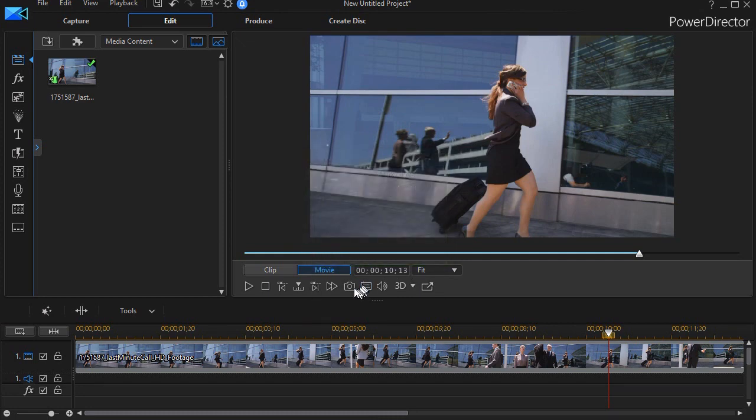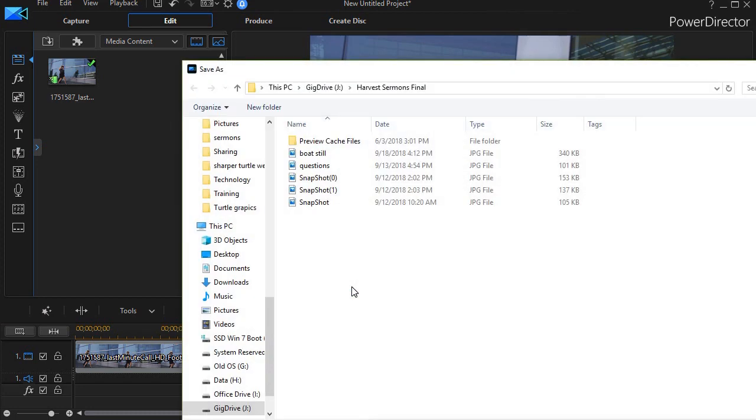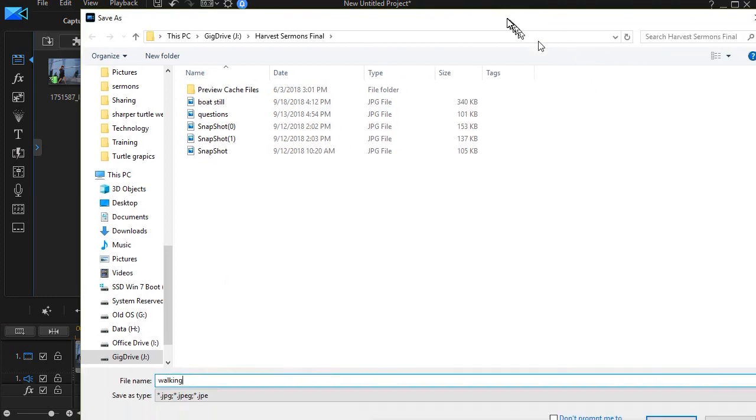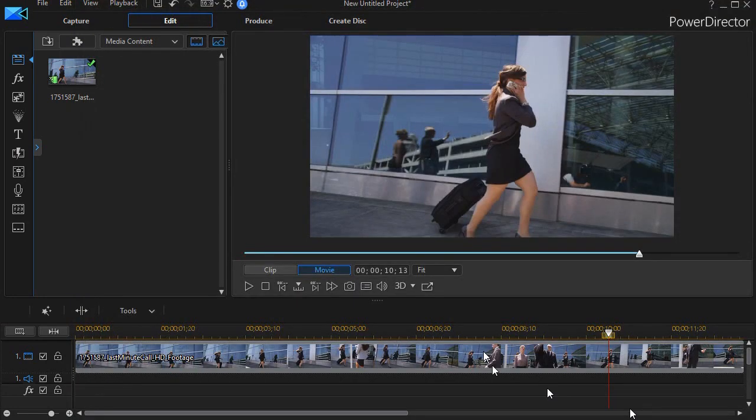The next step is to make an image of that frame, so I click on the camera below the preview screen and it will make a copy of that particular frame as a still image. I'm going to give it a name—let me move the window so you can see—and we're going to call it walking and I'll save it on my hard drive.